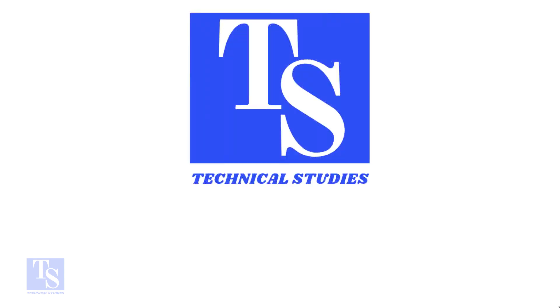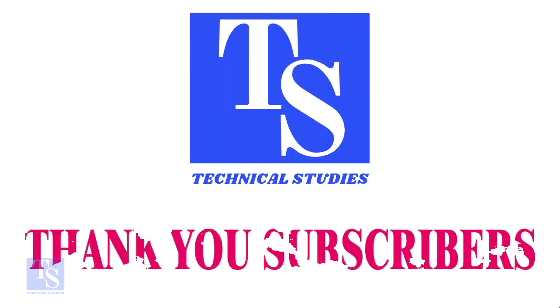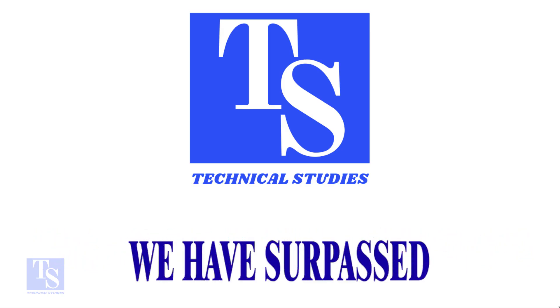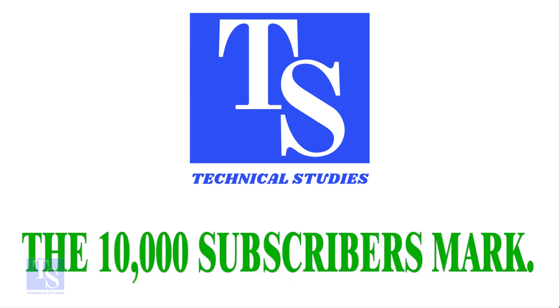Hi friends, welcome to Technical Studies. Thank you all subscribers. We have passed the 10,000 subscriptions mark on YouTube.